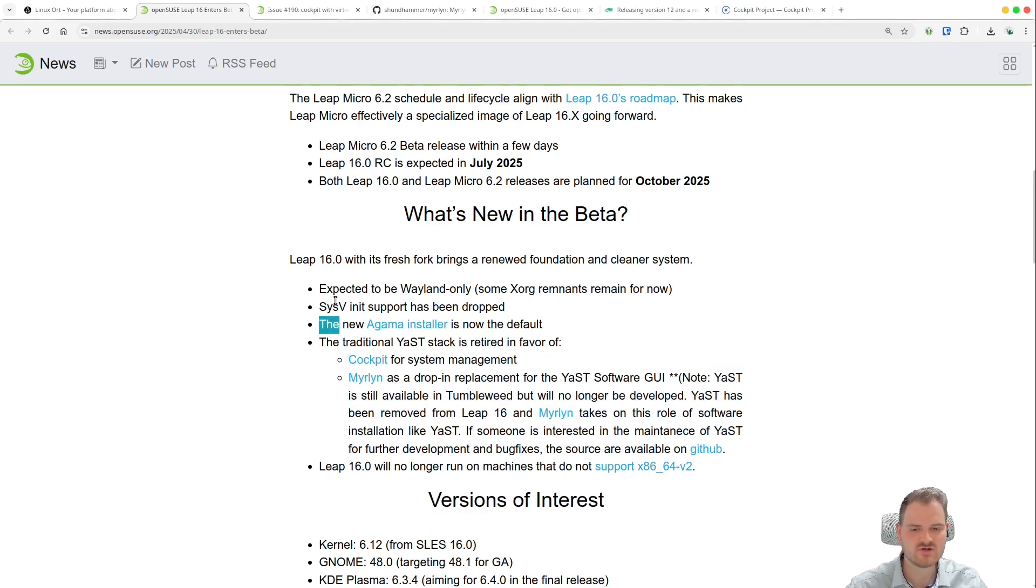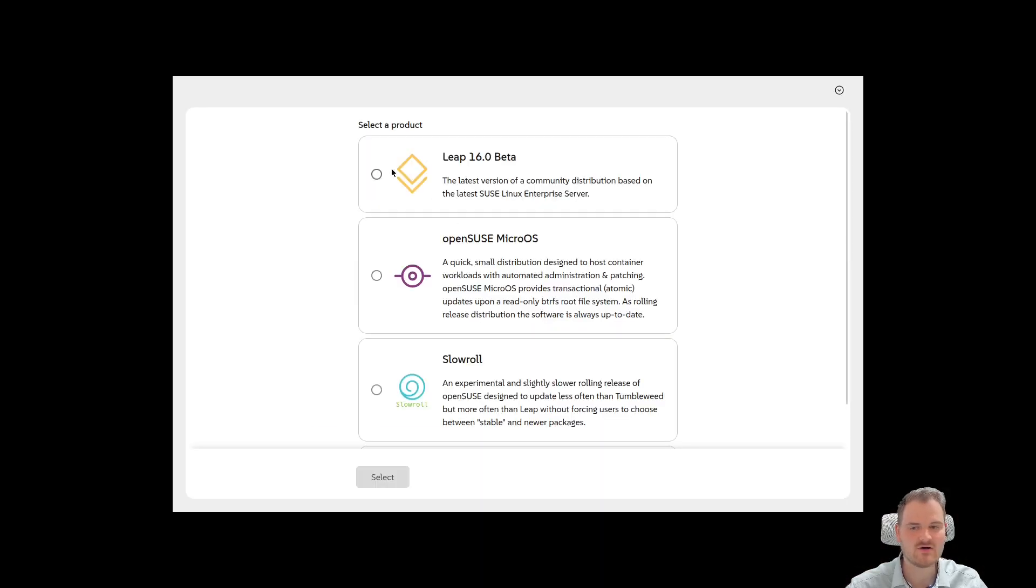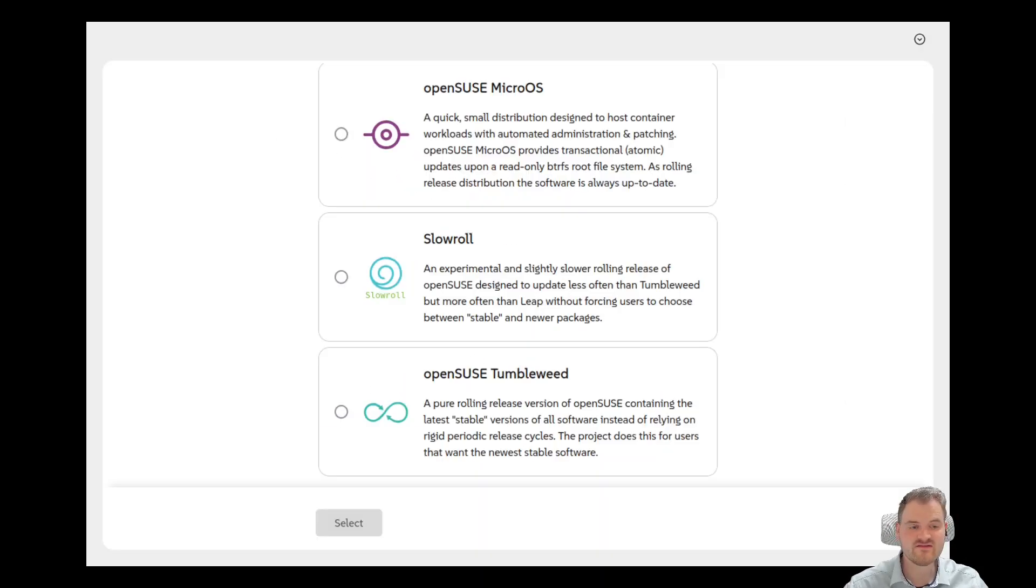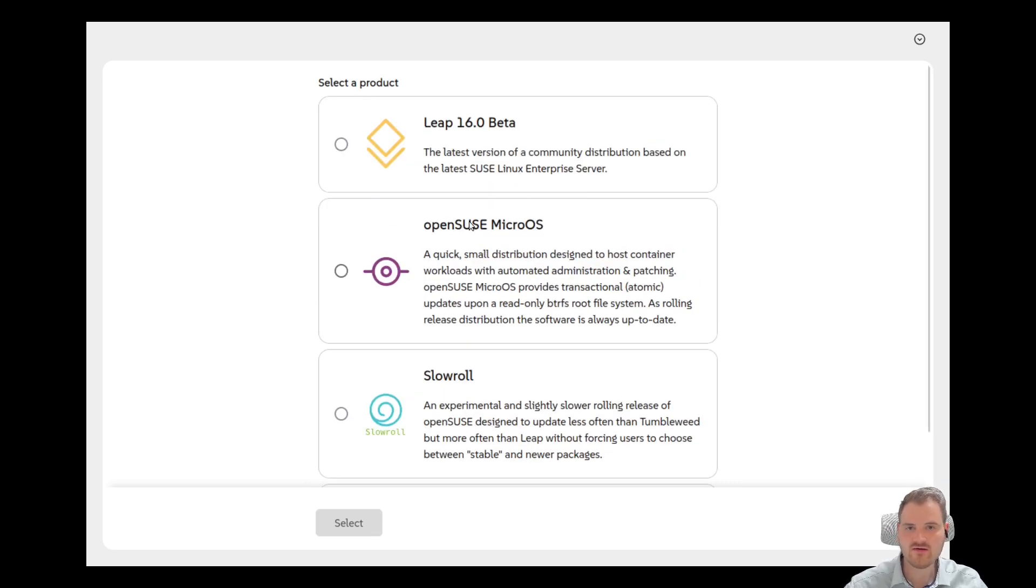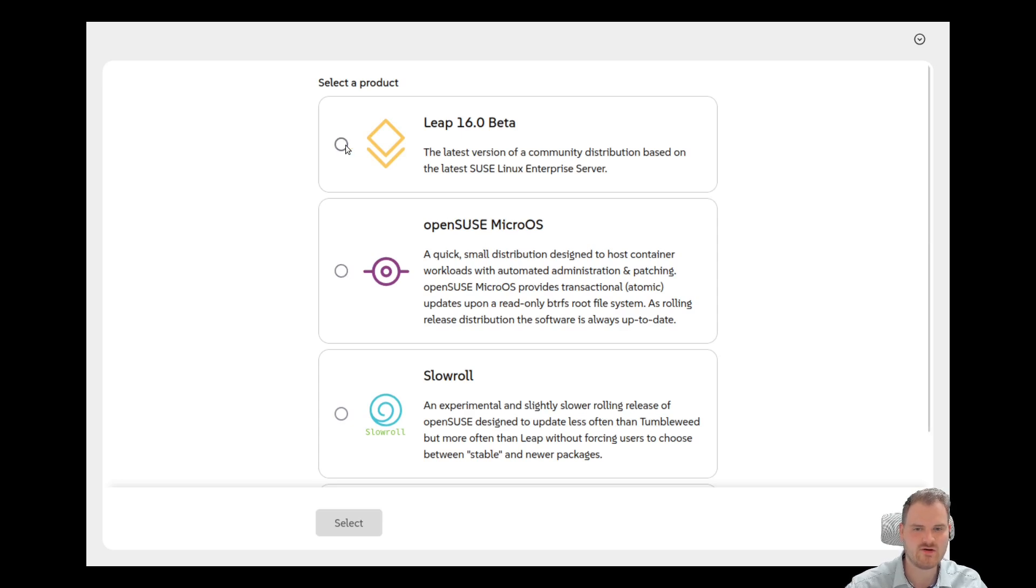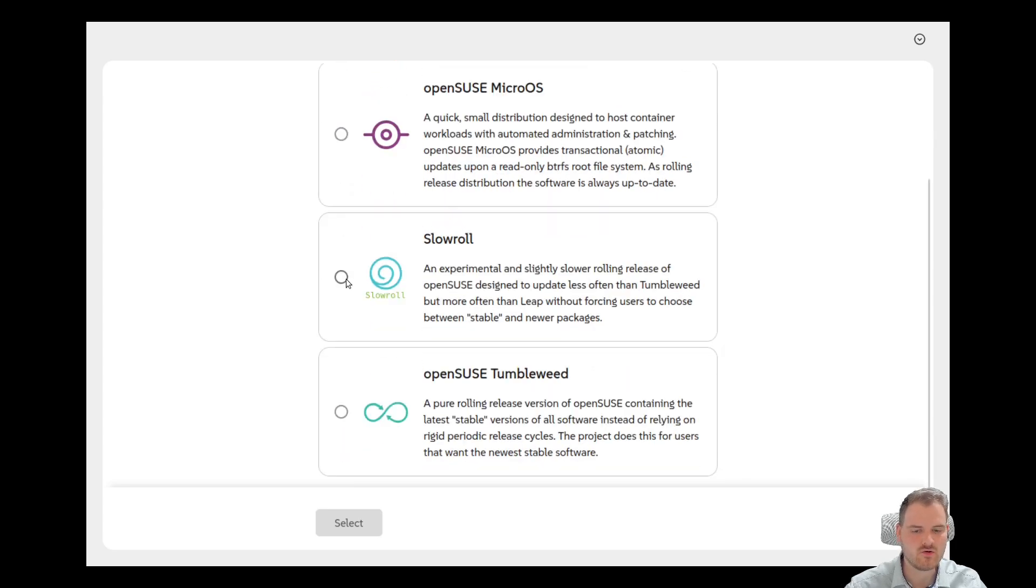For now let's have a look to the new Agama installer and let's try it out. For me also the first time. This installer is completely web-based and now we could select a product. So you only need one ISO and then you can select if you want to install the Leap software here, if you want to install Micro OS.